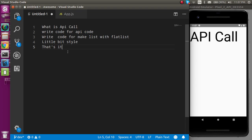Hi everyone, welcome back to my channel. My name is Anil and in this React Native video we will learn how we can call an API. These are the points that we have to do in this video.